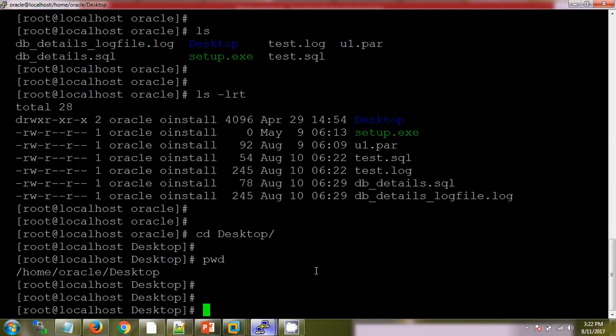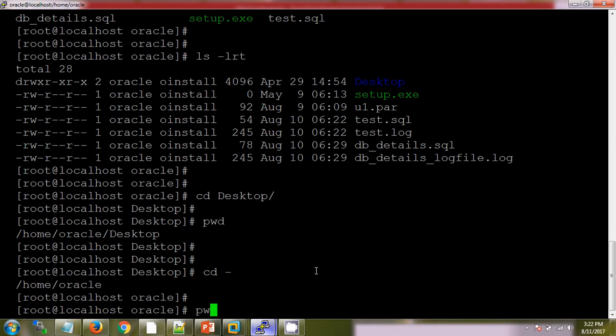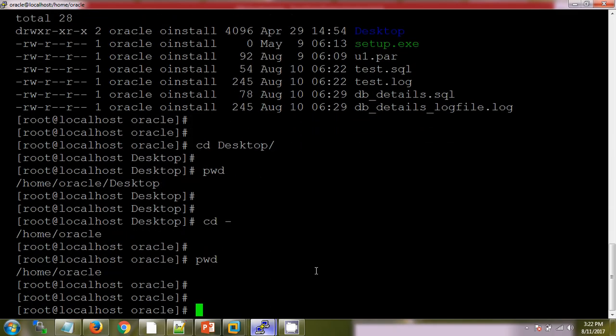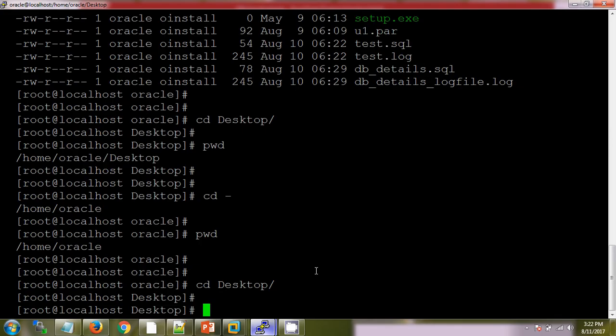If I want to come back to the original destination, then we will use cd dash. See, if you are checking my present working directory, it is /home/oracle. Now I'm going again to cd Desktop. I'm checking the list of files over here.